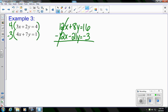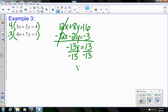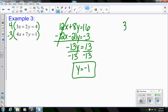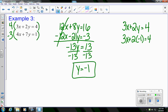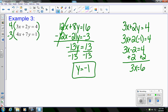Then 8y plus negative 21y gives negative 13y, and 16 plus negative 3 gives 13. Solving for y, I get y equals negative 1. Remember, we always need two answers — an x and a y — so I go back to one of my original equations and substitute in for y. That gives 3x minus 2 equals 4, so 3x equals 6, and x equals 2.